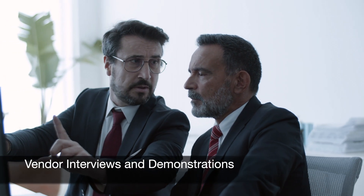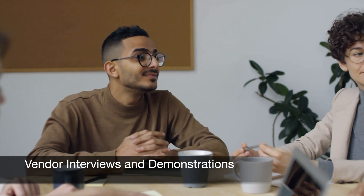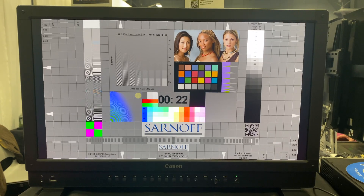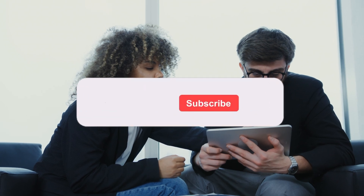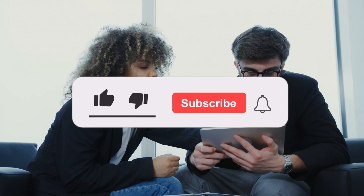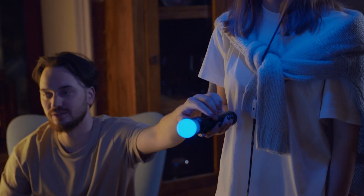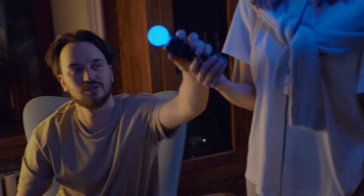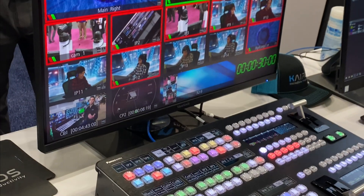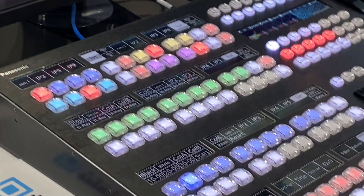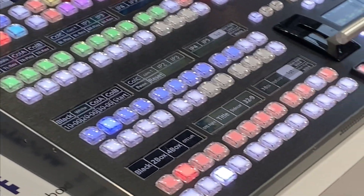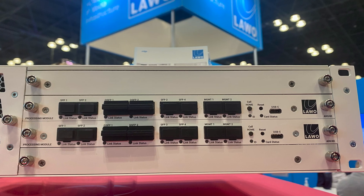Once you have shortlisted a few vendors, schedule interviews and demonstrations with them. Prepare a list of questions beforehand to address your specific concerns. Ask about their experience, technical expertise, and support capabilities. A live demonstration of their AV over IP solution will give you a hands-on experience and help assess its performance.